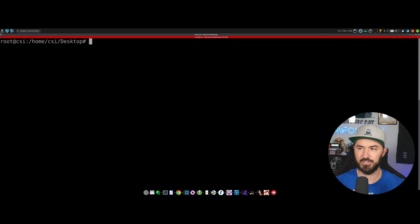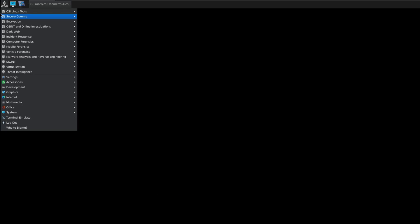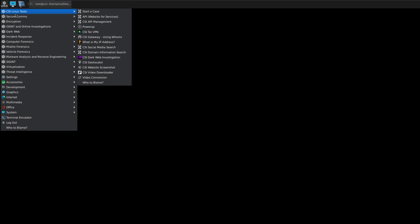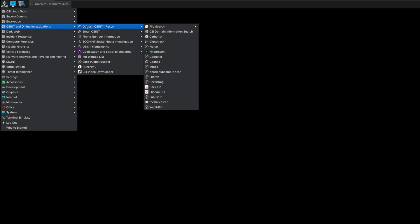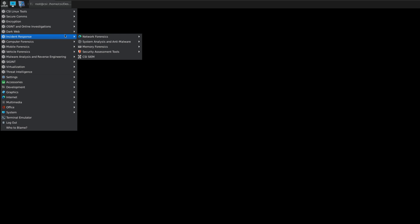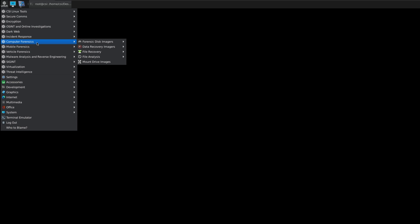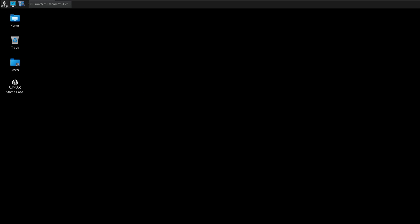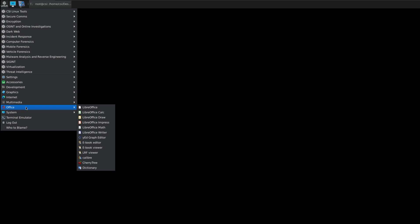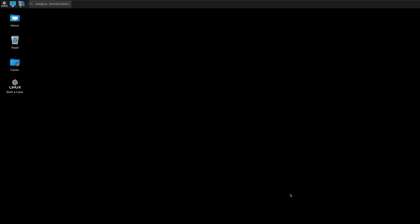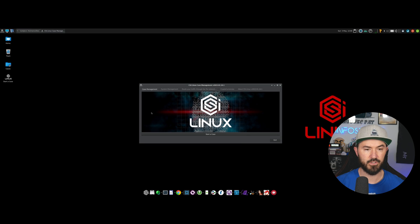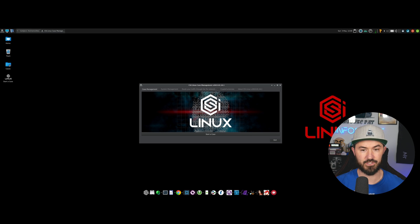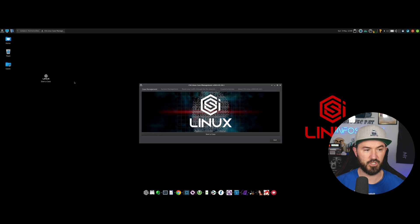What I want to showcase really quick: if we come all the way up to the Linux tab, all the way up to the top left, you can see CSI Linux tools. We can create a case, we can get into OSINT and online investigation, that's really cool. Dark web, you can do some dark web stuff. Incident response, computer forensics, mobile forensics, vehicle forensics, malware which is my favorite - not - it's right down here, Ghidra. Threat intelligence, we can see some threat live maps and all that good stuff.